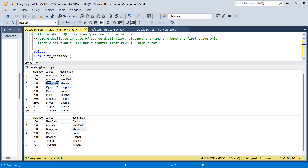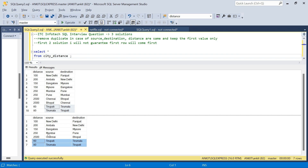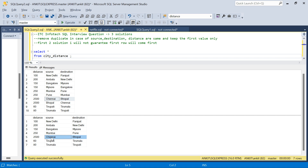There is another twist: there can be two cities where the distance is not the same. For example, Tirupati to Tirumala is 60 and Tirumala to Tirupati is 80, so we have to retain both records. In the case of duplicates — for example Chennai to Bhopal and Bhopal to Chennai have the same distance — we want to retain the first record, which is Chennai to Bhopal.